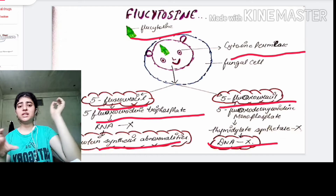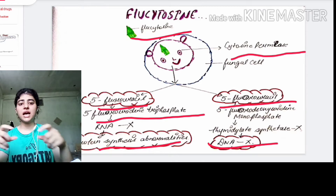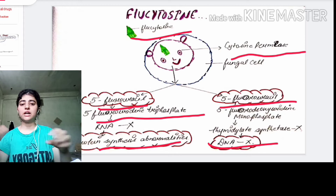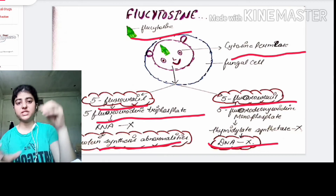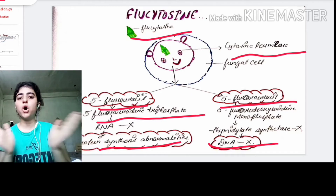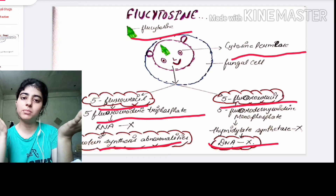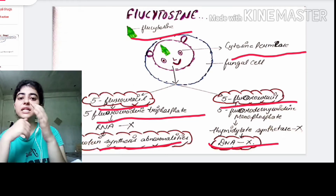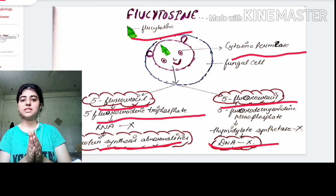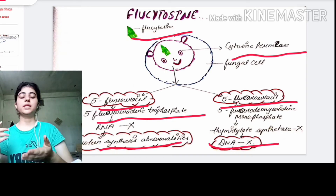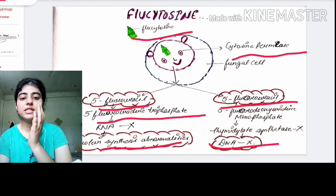The abnormal RNA, when it undergoes translation, produces abnormal proteins. Because of this abnormal protein production, protein synthesis is automatically inhibited. This is how flucytosine inhibits fungal cell protein synthesis.